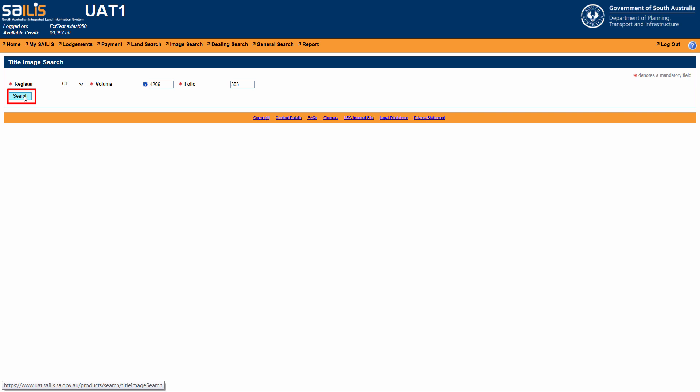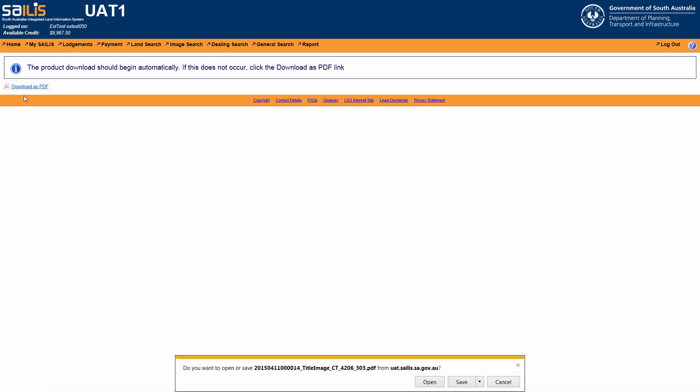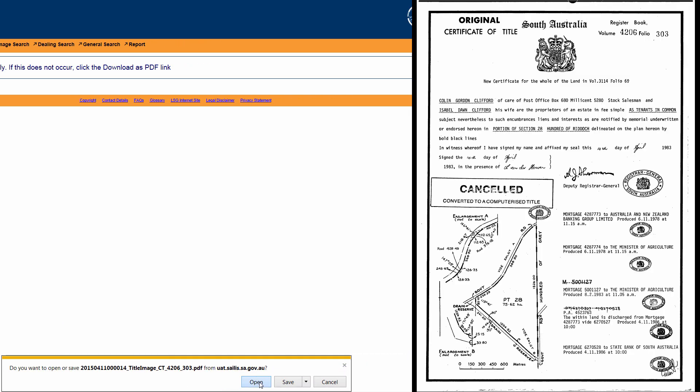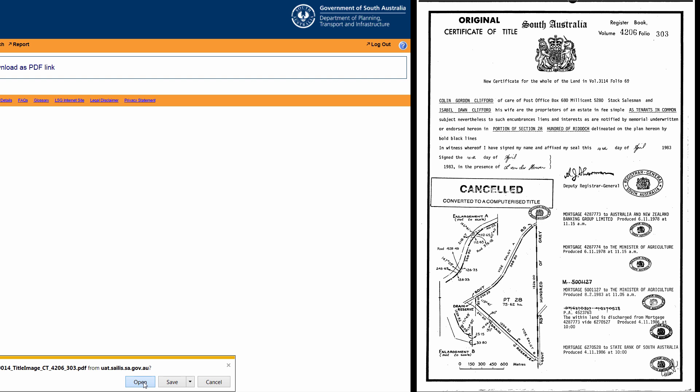This will direct you to the title image screen where a copy of the certificate of title will start downloading. This is the process for searching the history of a title.